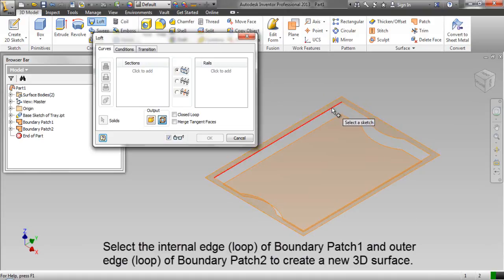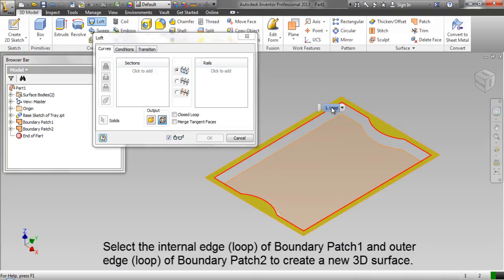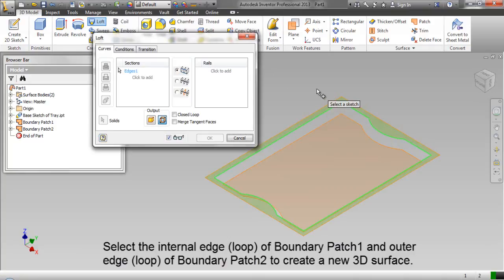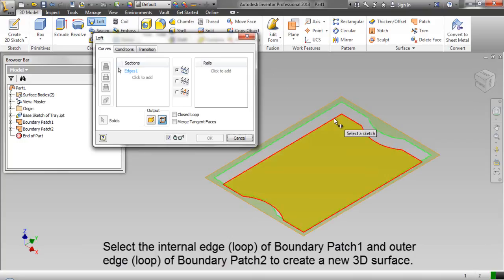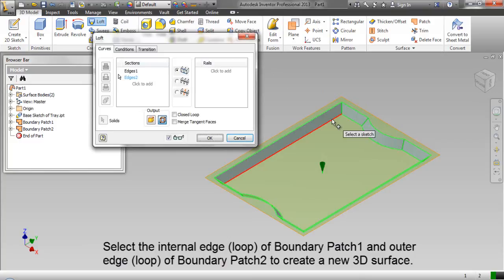Select the internal edge of boundary patch 1 and outer edge of boundary patch 2 to create a new 3D surface.